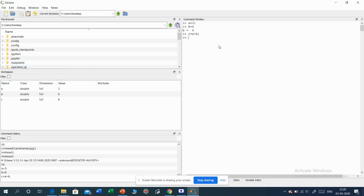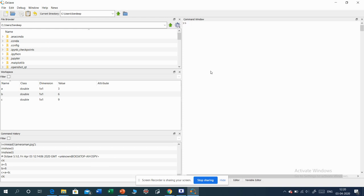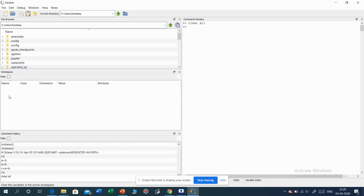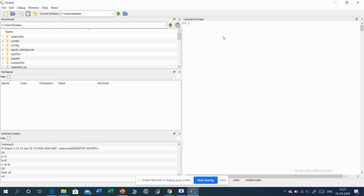If we want to clear the command window, we have the command CLC — type CLC and hit enter and it will clear the command window. If we want to clear the variables in the workspace, we have the command 'clear all'. When I hit clear all, the variables disappear from the workspace. Then CLC again will clear the command window.